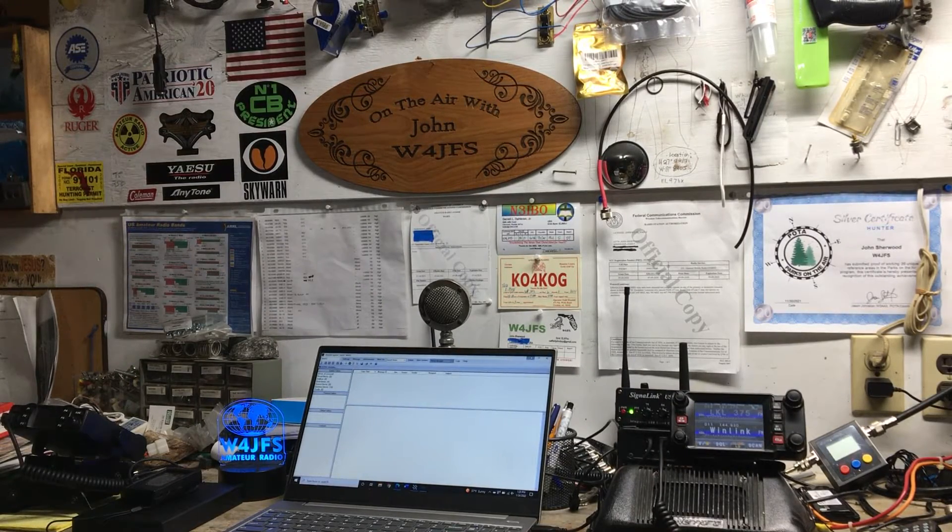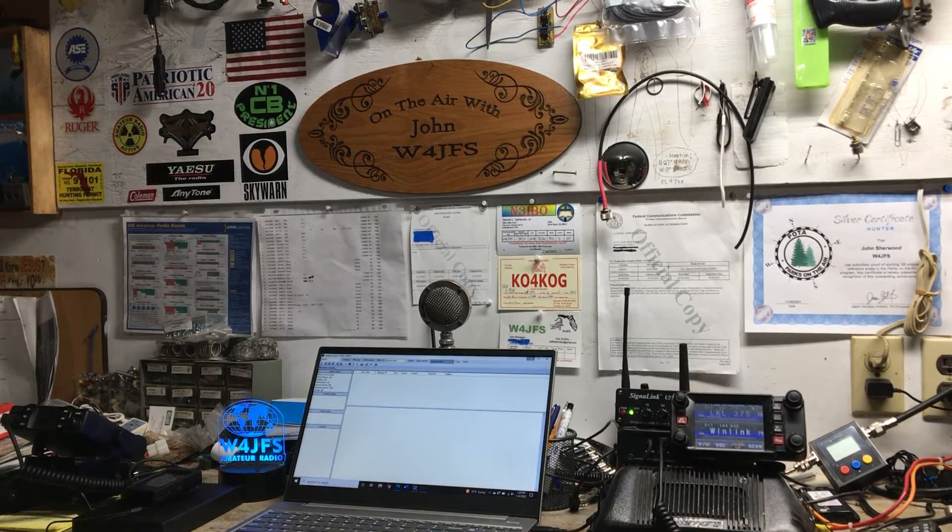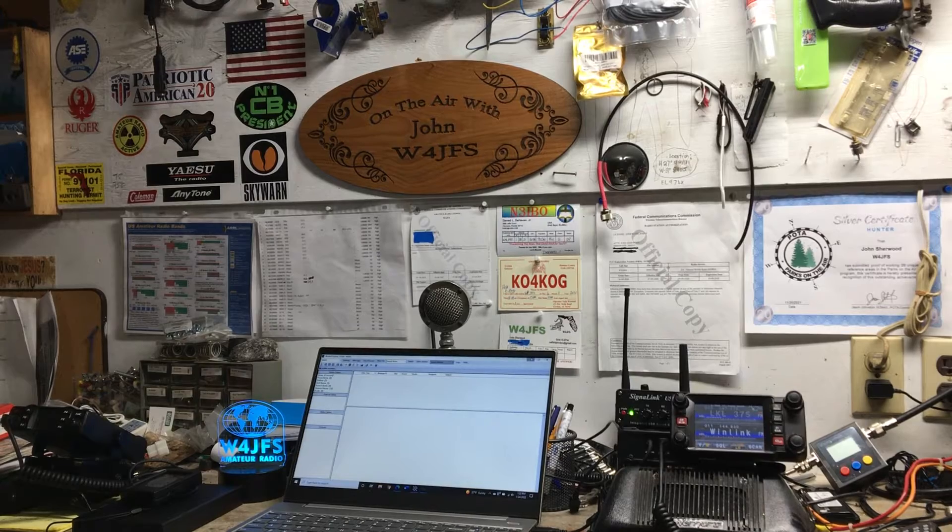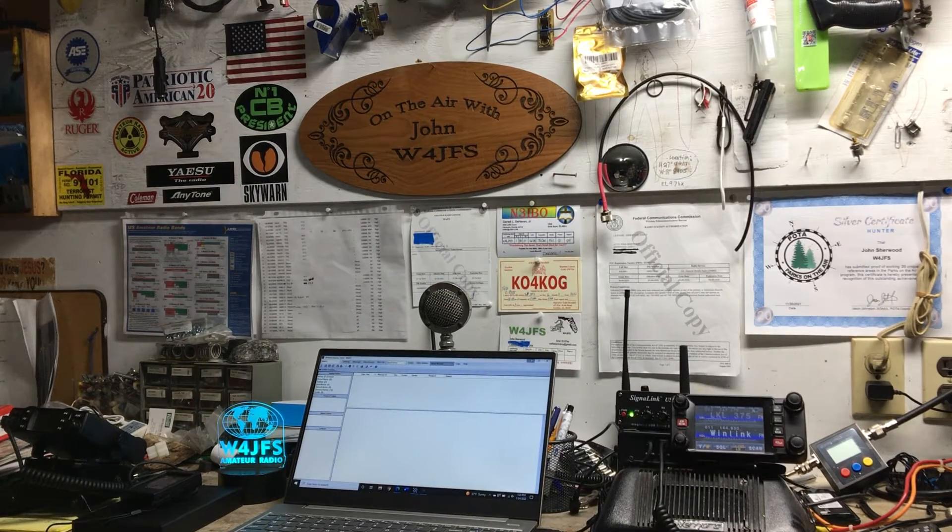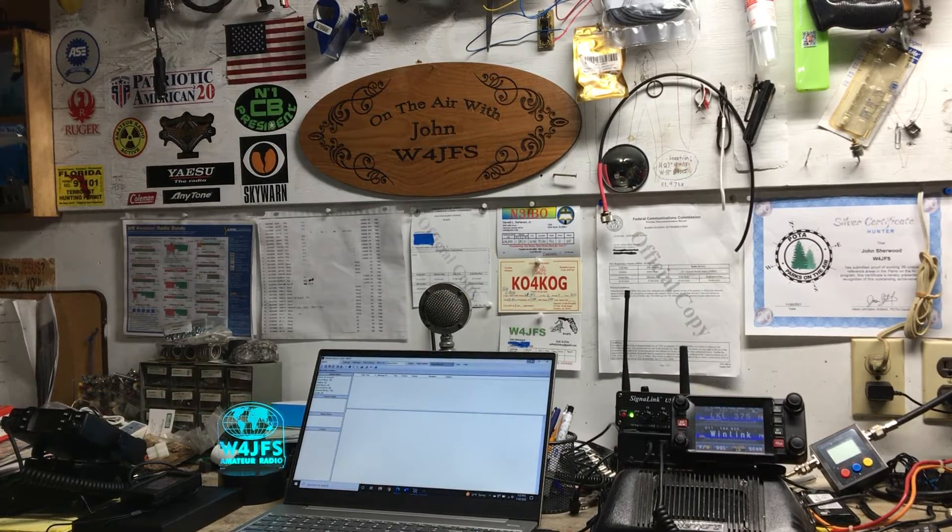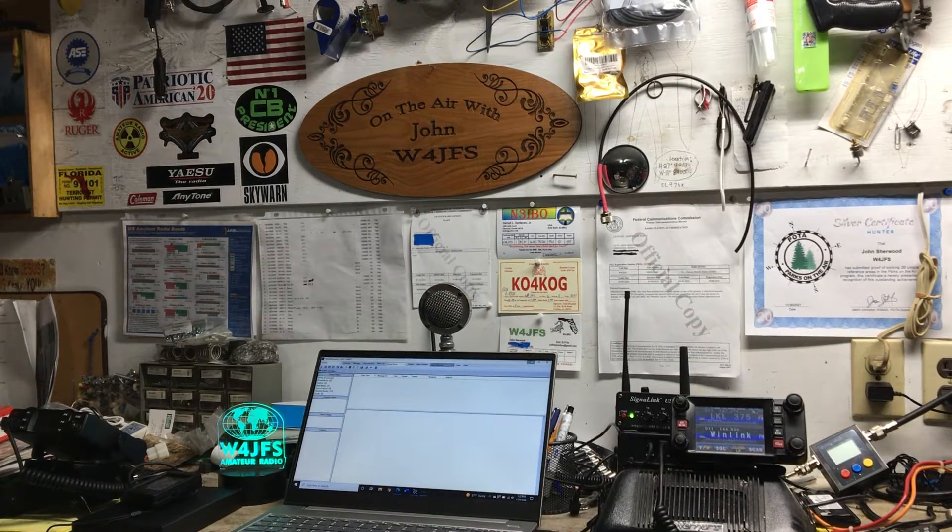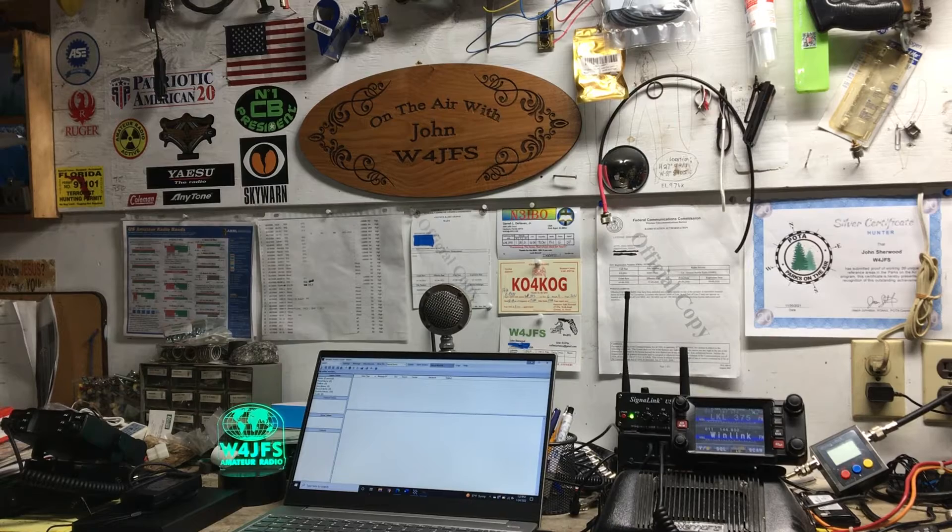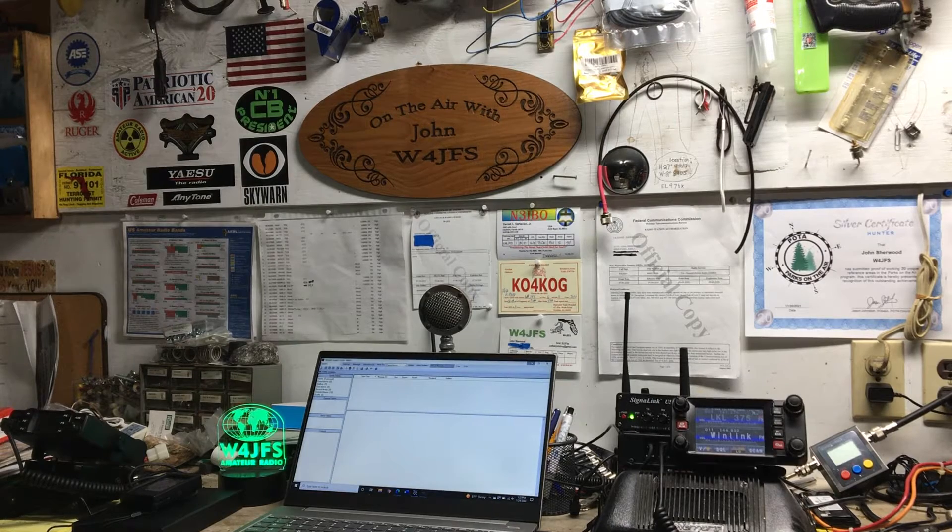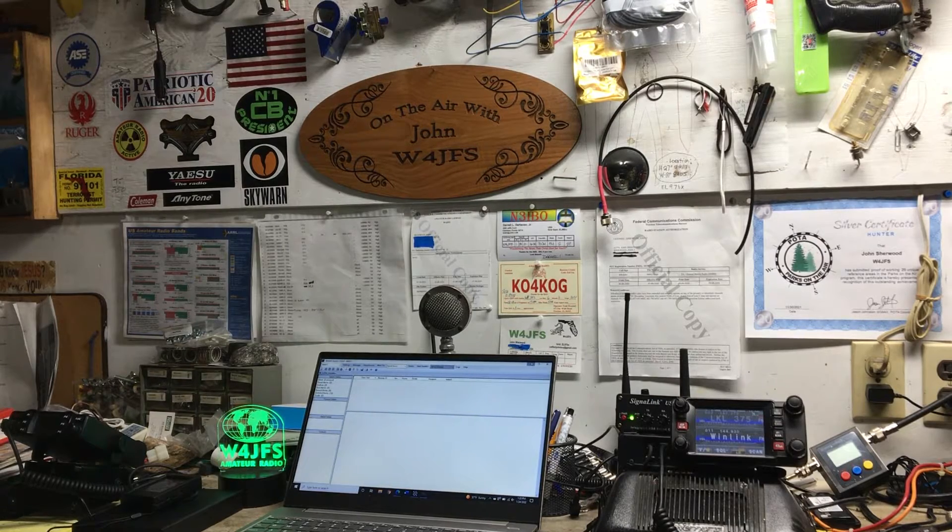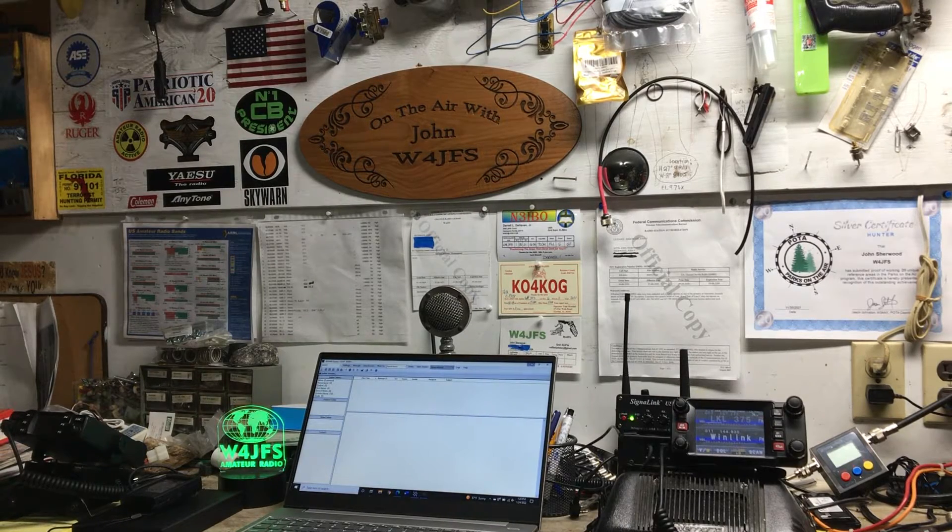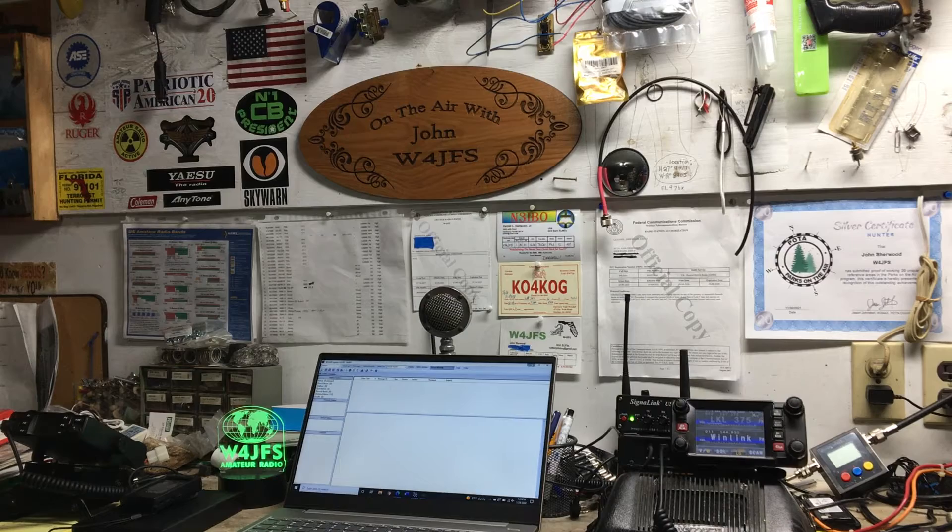Hello everyone, thanks for joining me again today. We're out in the garage where I have my radio set up and I wanted to share with you another benefit to being an amateur radio operator.